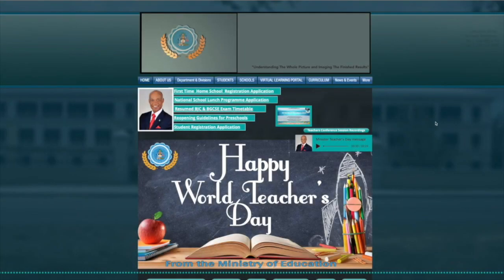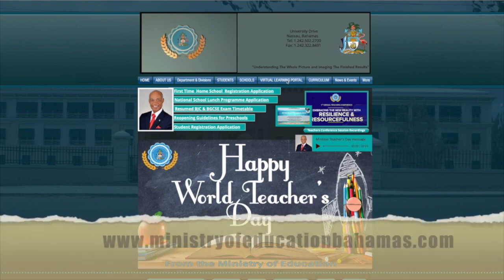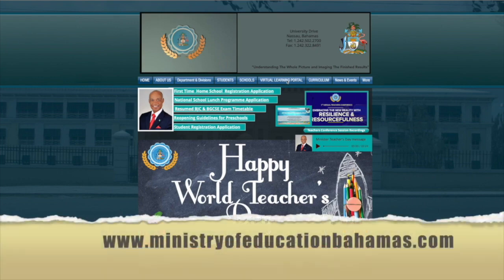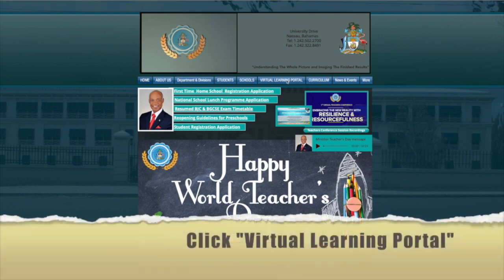Head over to the main Ministry of Education's website at ministryofeducationbahamas.com. Next, click onto the Virtual Learning Portal.